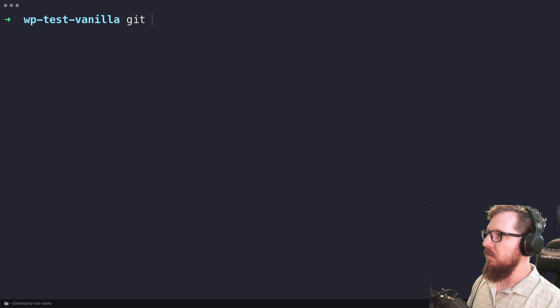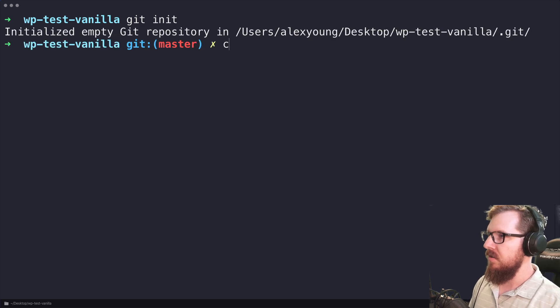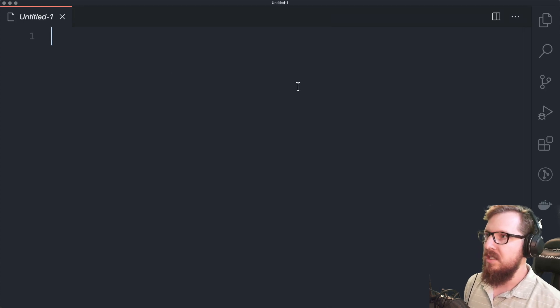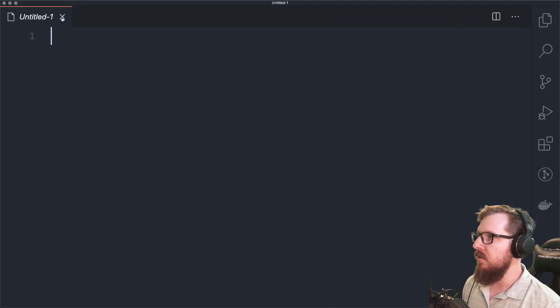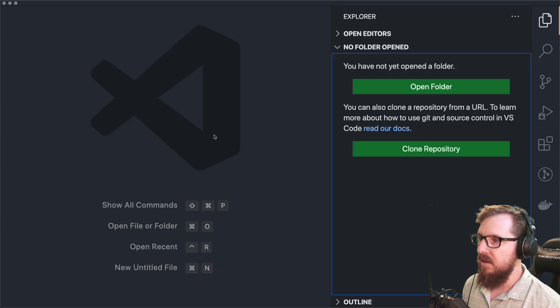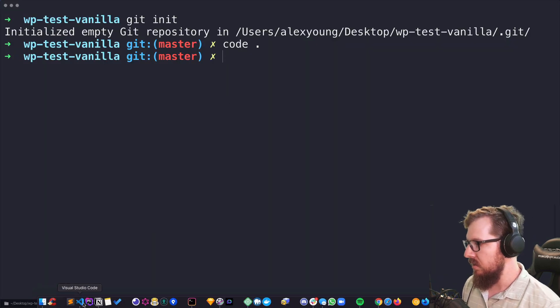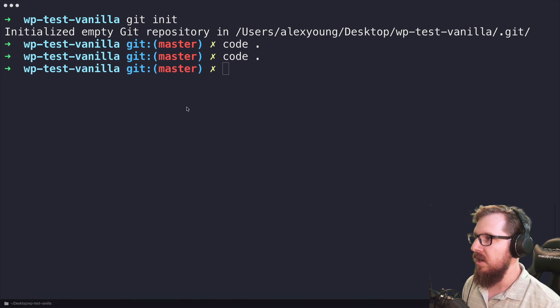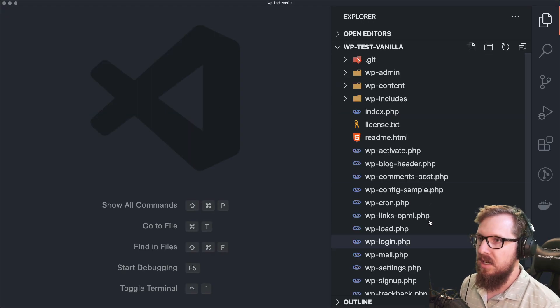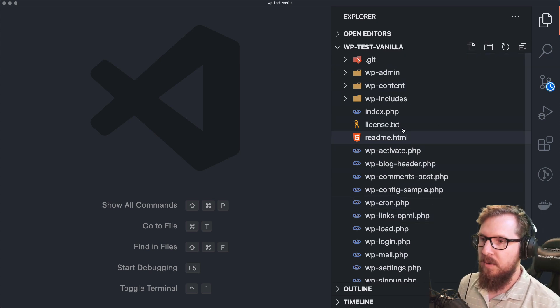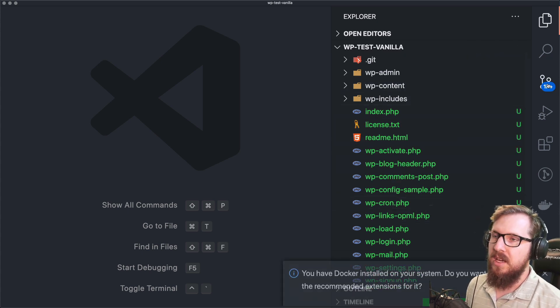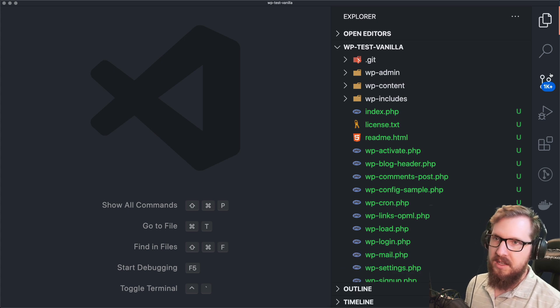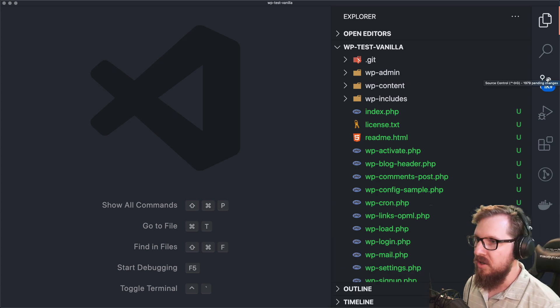And if we were to do Git init in here and open this in Visual Studio Code, we're going to see a lot of files that we do not care about. Sometimes it gets stuck, but what we're seeing here is almost 2000 files worth of WordPress files that we just do not need to keep track of.